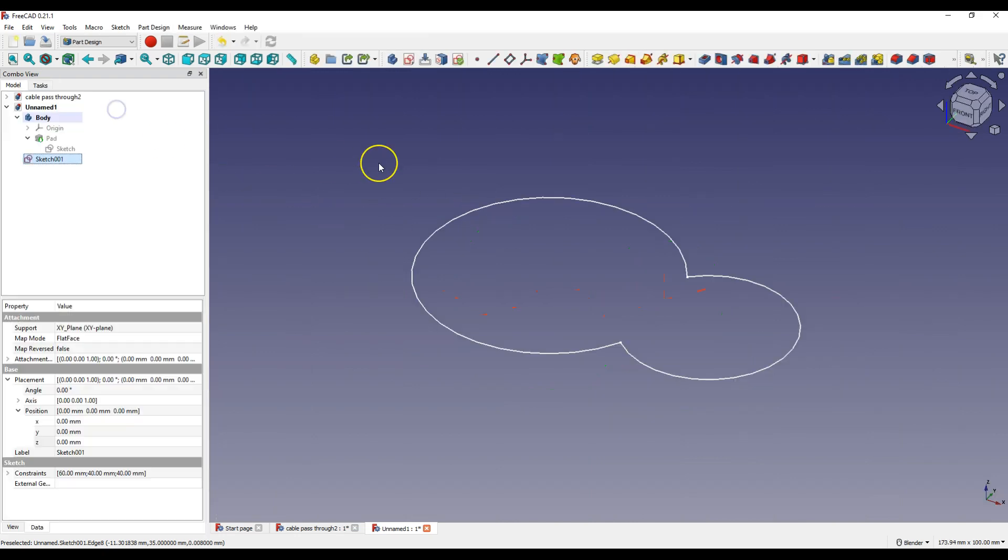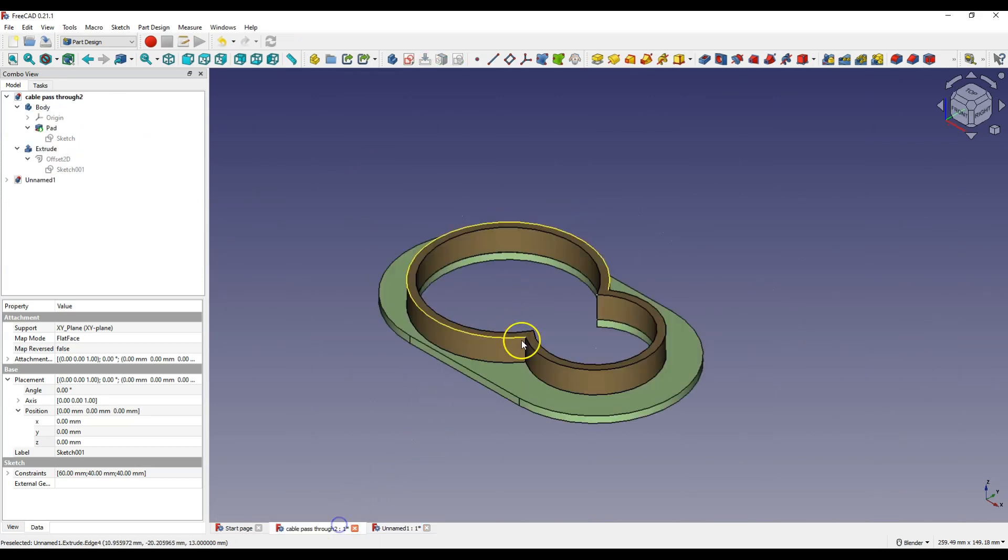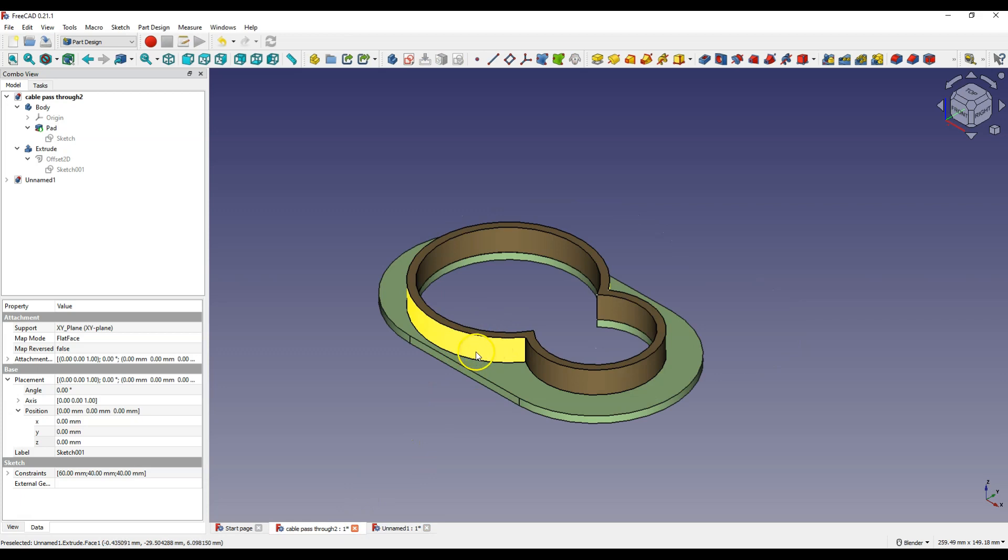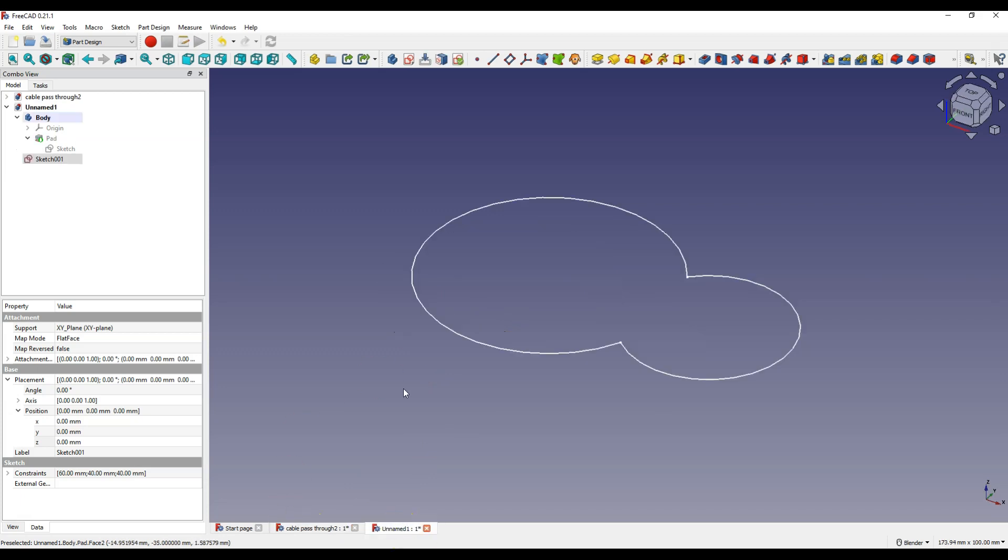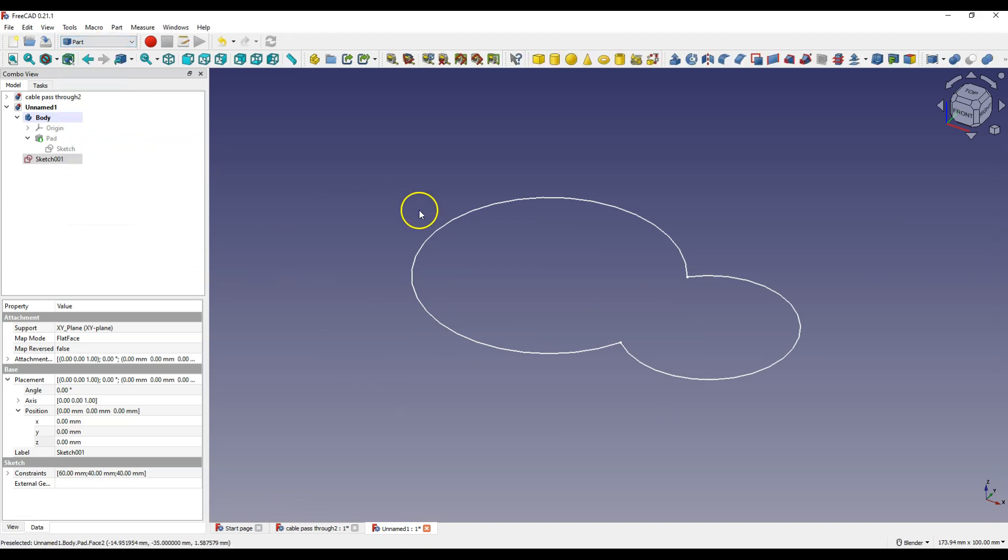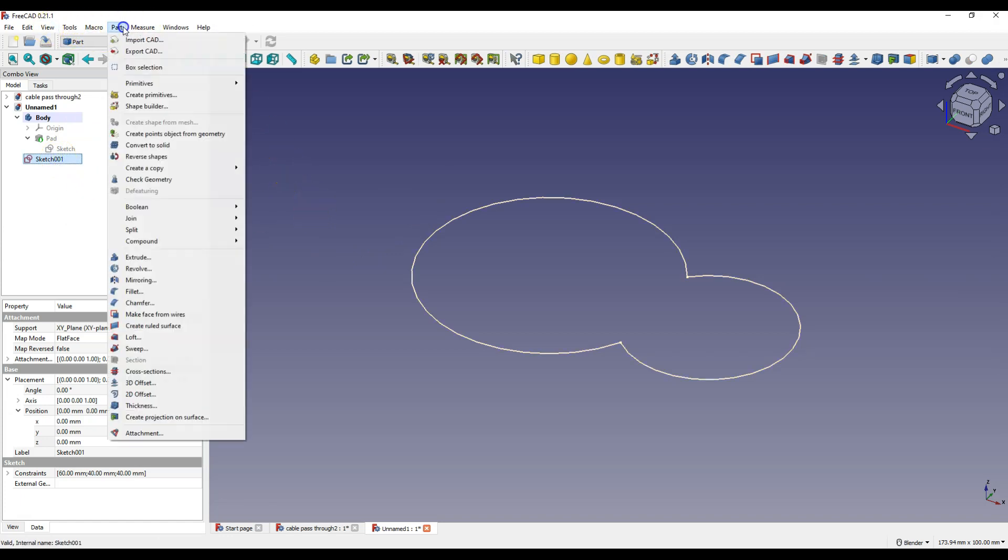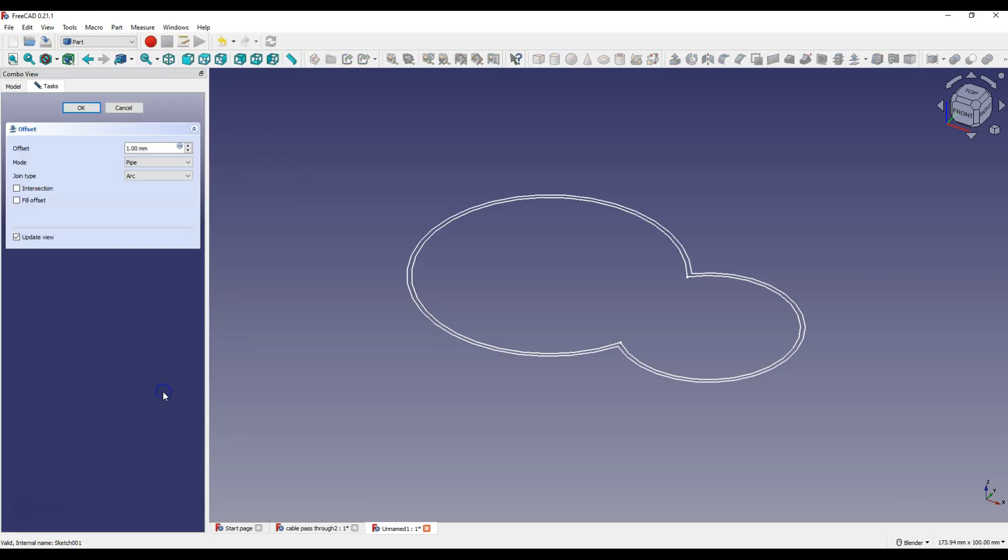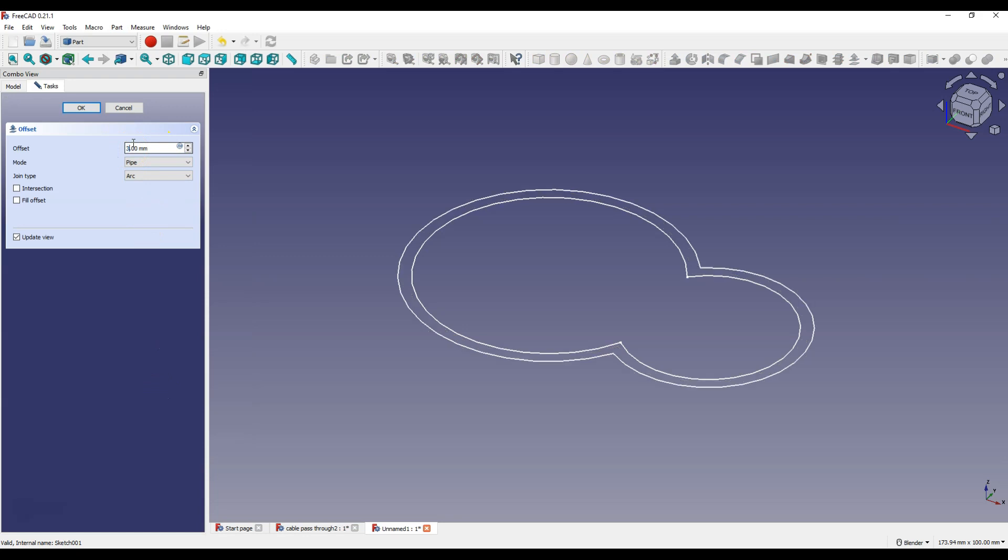Click close to exit sketch and now we need to offset this sketch to create the geometry to make the second part of the model. We will do it in Part workbench, select Part workbench and select this sketch, select Part 2D offset and enter 3 mm here and click OK.